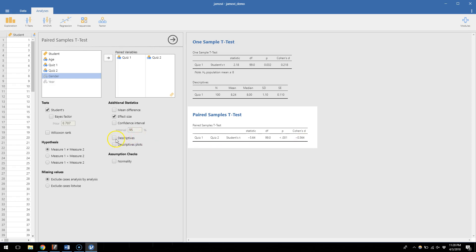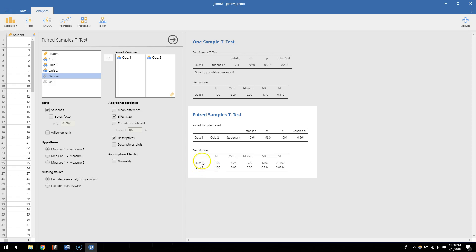We can check descriptives here. We get the mean of quiz one, which we already knew was 8.24, and we see that the mean of quiz two is 9.02. So it's an improvement from quiz one to quiz two — and a significant improvement at that.